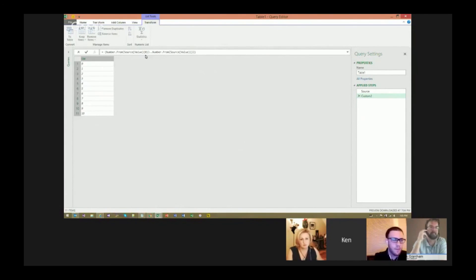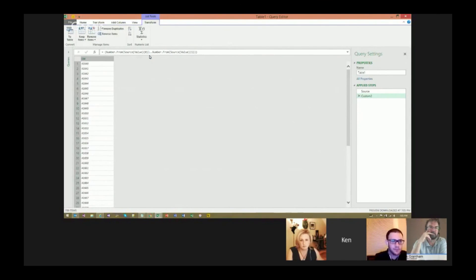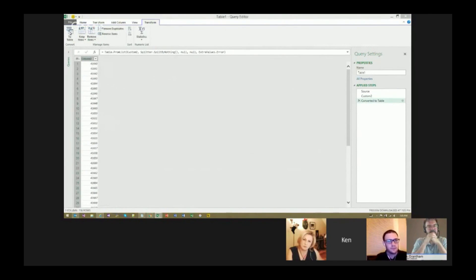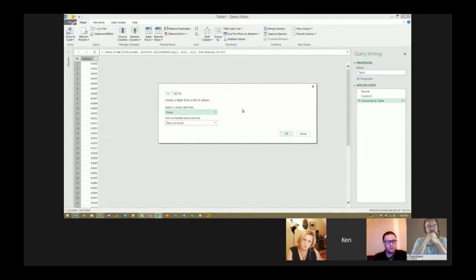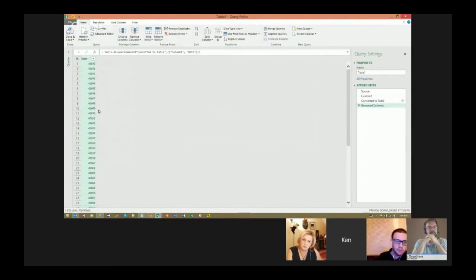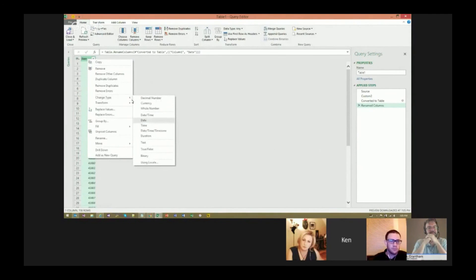Instead of grabbing the first row, I grab the second row, which is index one in Power Query since it starts counting from zero. When I hit Enter, I get a long list. I can take this list and convert it to a table by clicking the 'List to Table' button, accept the defaults, and then rename the column to 'Date.' I right-click, choose Change Type, then Date — boom. I've now got my calendar. Let's name the query 'Calendar.'